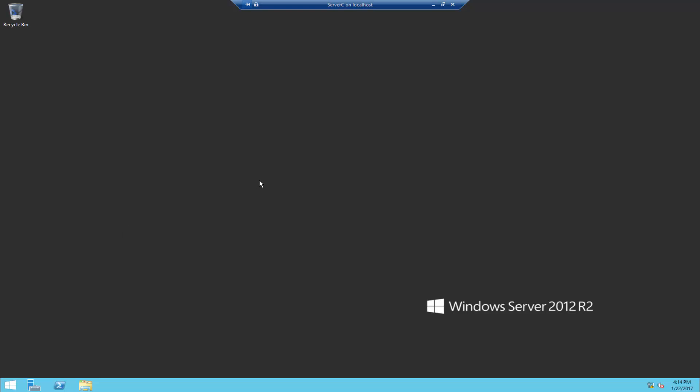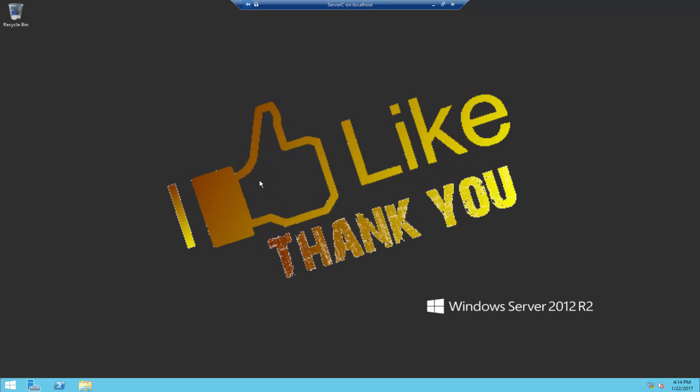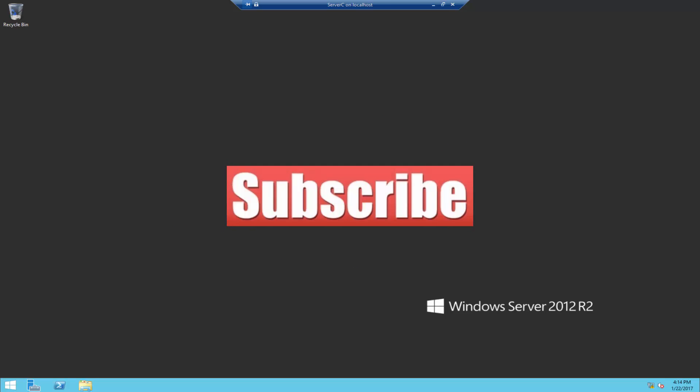This was an example of how to convert server core to full graphical interface. If you have any question please leave it in the comment section. If you like this video please hit the like button. If you want to see more tech videos like this please subscribe. Thank you so much for watching have a good day.